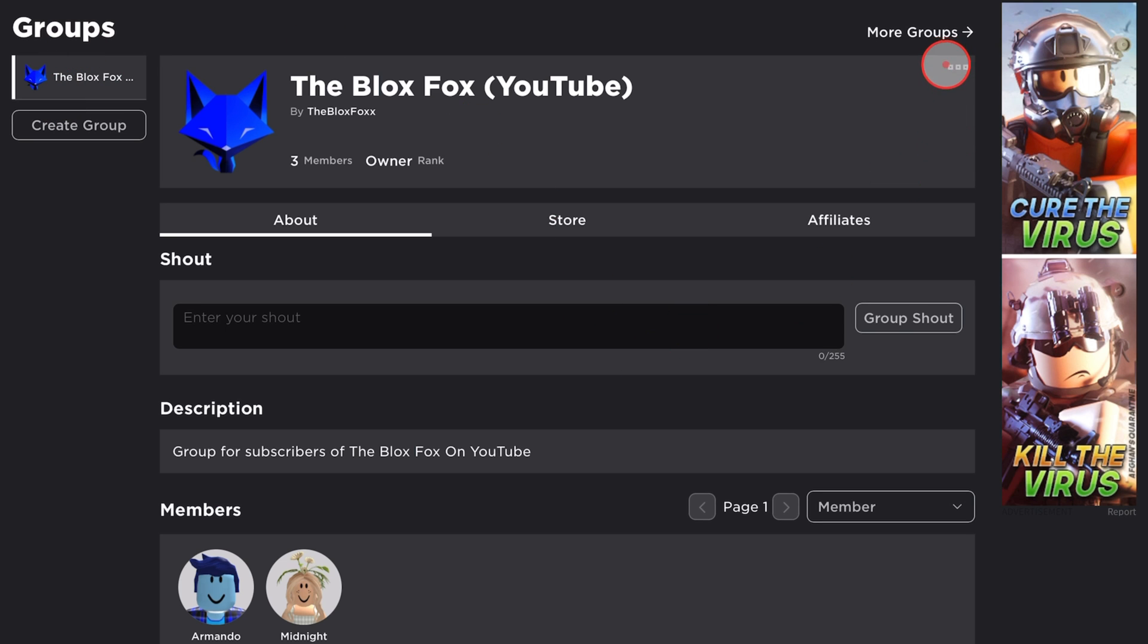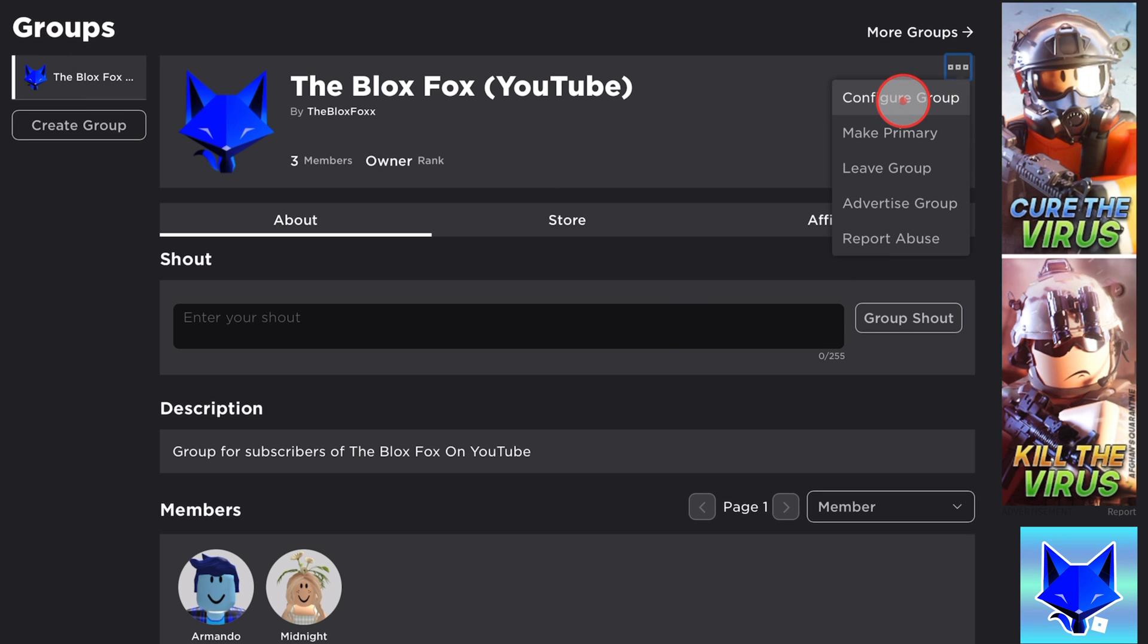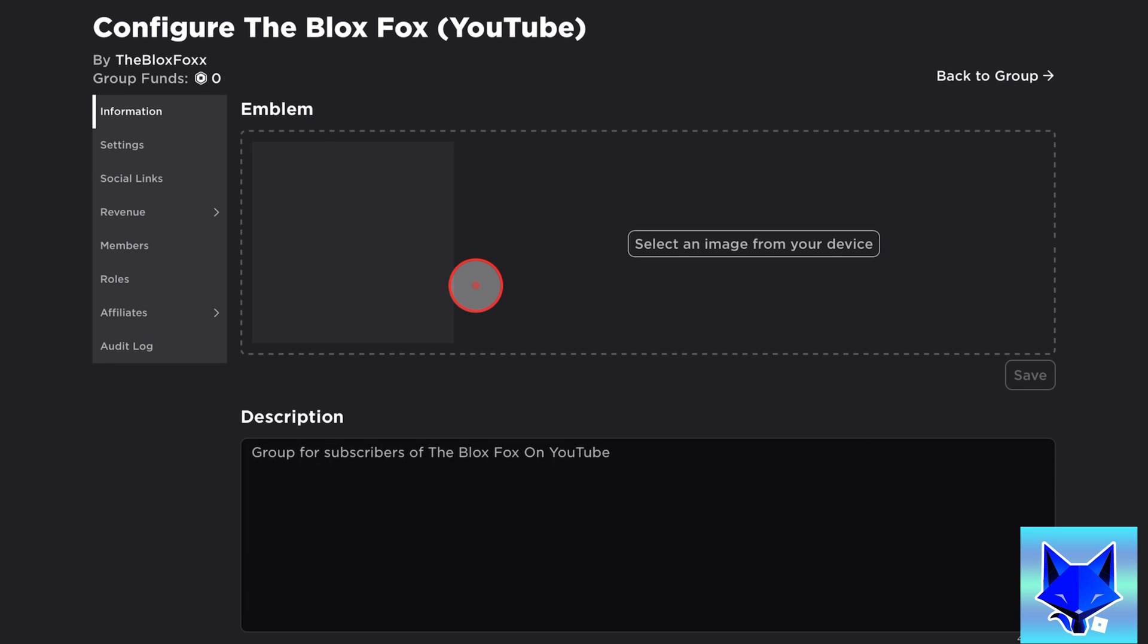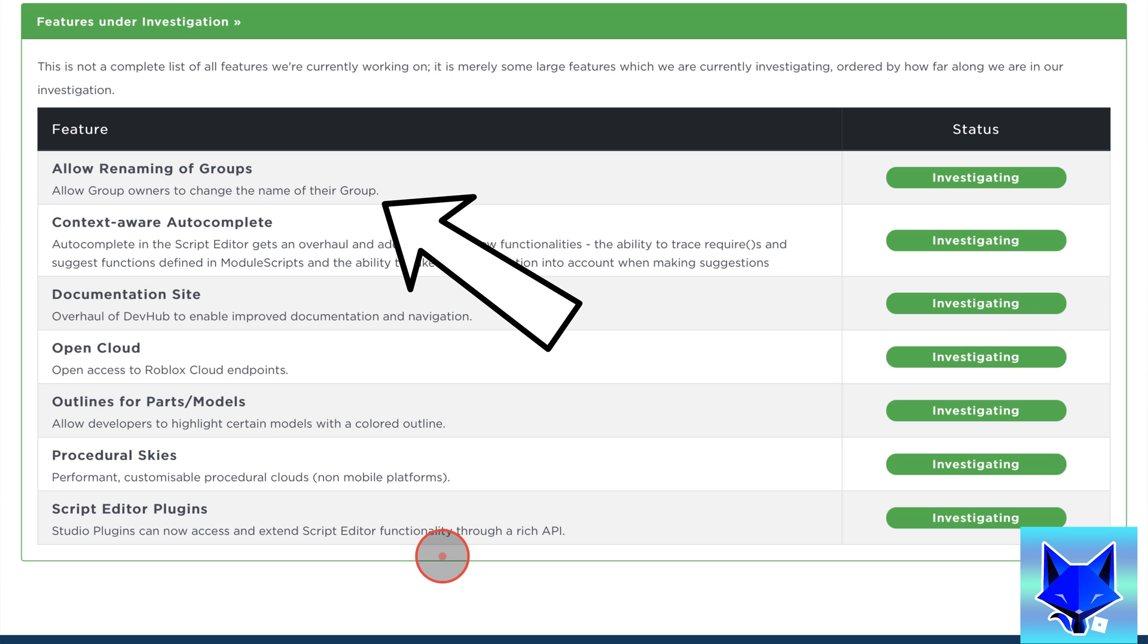Currently there is no official way of changing the name of a group once you have created it. However, Roblox are planning to add this feature at some point this year. It's on the developer roadmap as an upcoming feature.